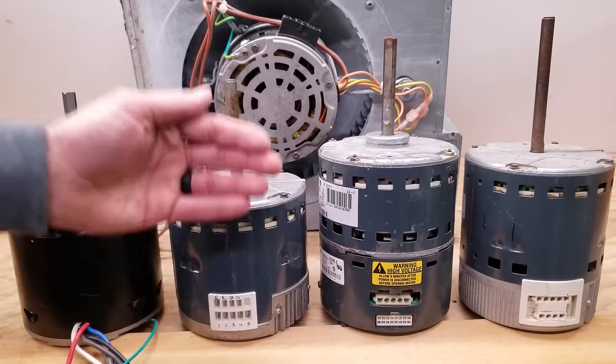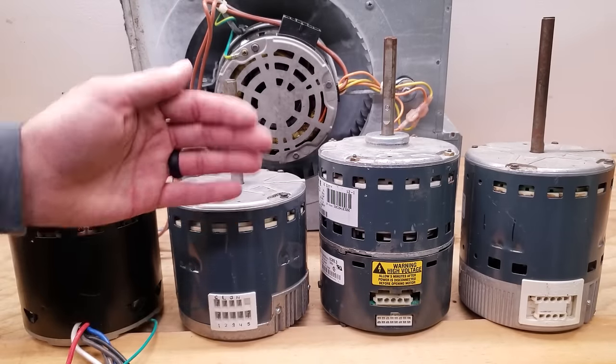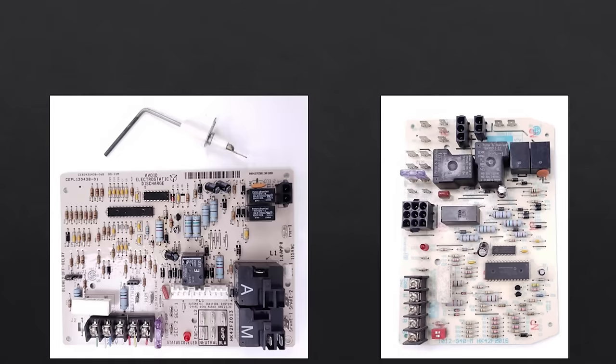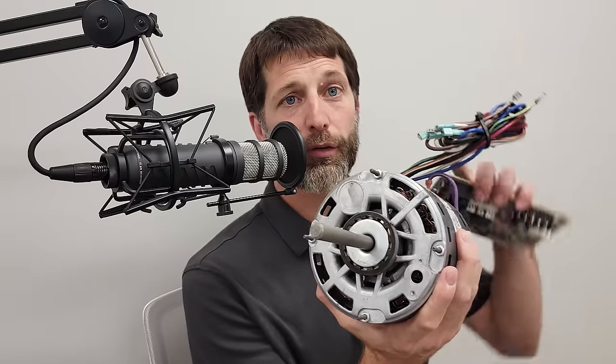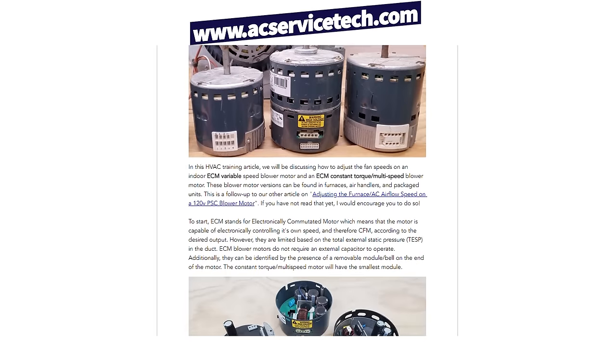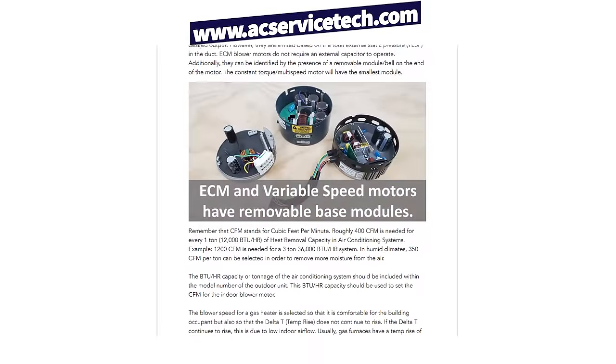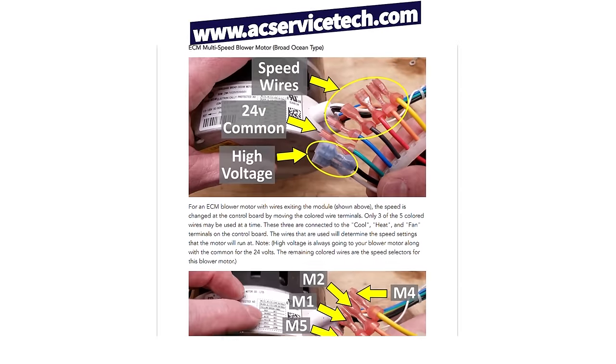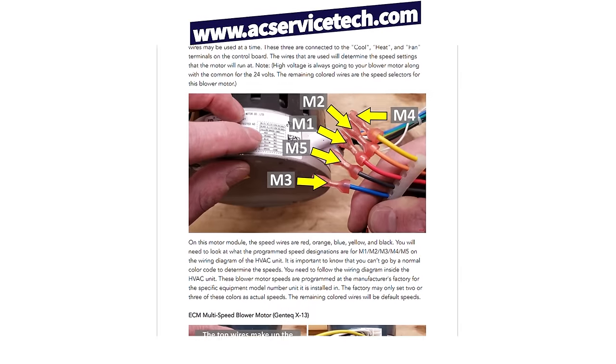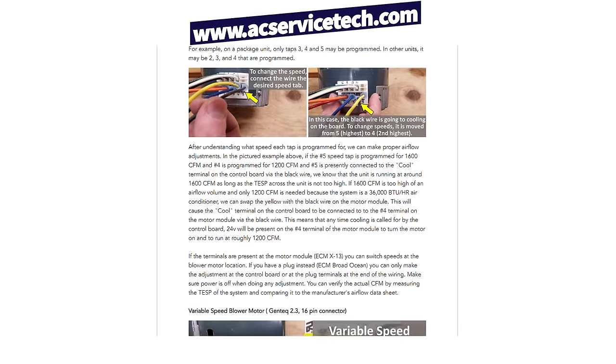Another problem is if your blower motor speed is not set properly at the control board. One of these standard blower motors has a bunch of wires with different speeds that can be adjusted at the control board, so maybe you have a low blower speed. If you want to learn about that, check out the article on adjusting blower motor speed at the website.